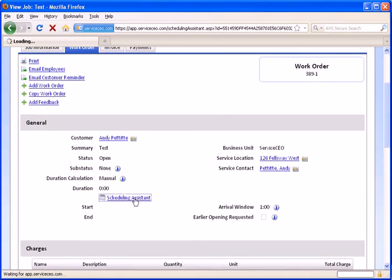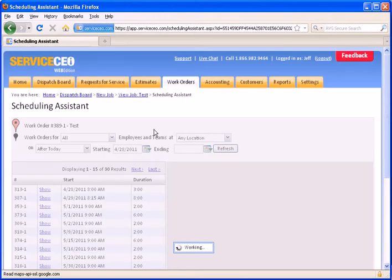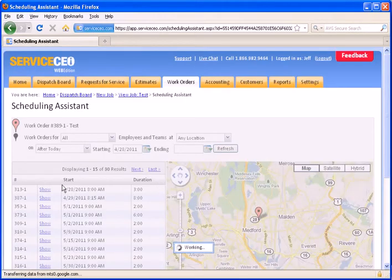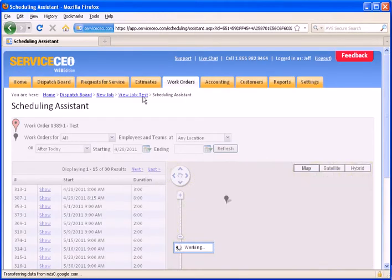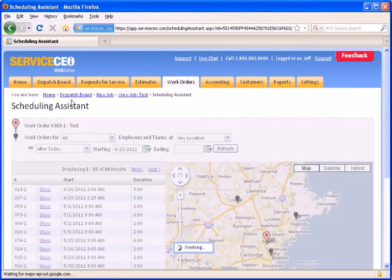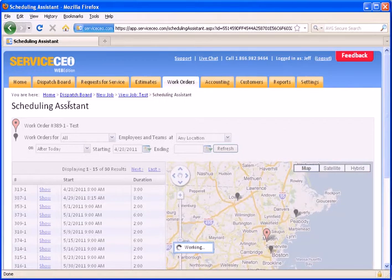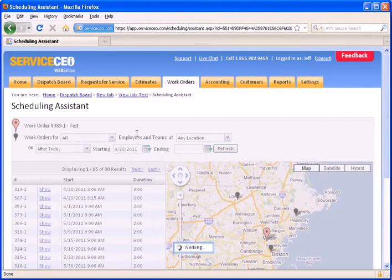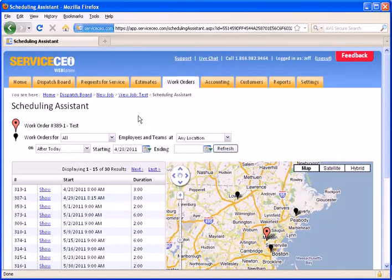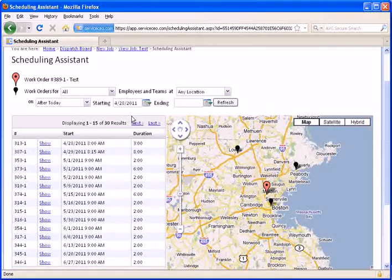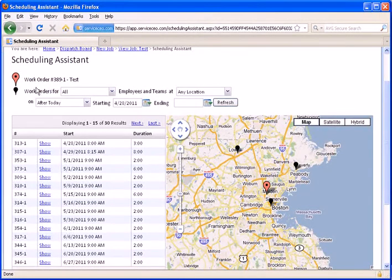Now, when we click the Scheduling Assistant link, the system will pop up a map with a list of work orders down the left. It's very important to overview the filters and your different filter options in this Scheduling Assistant. So, let's talk about those first.